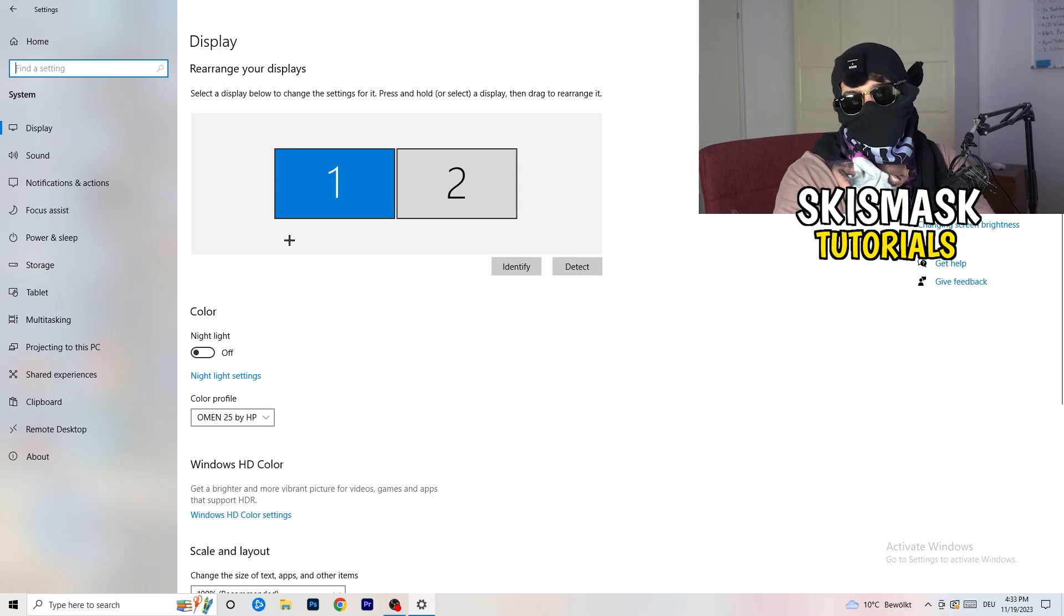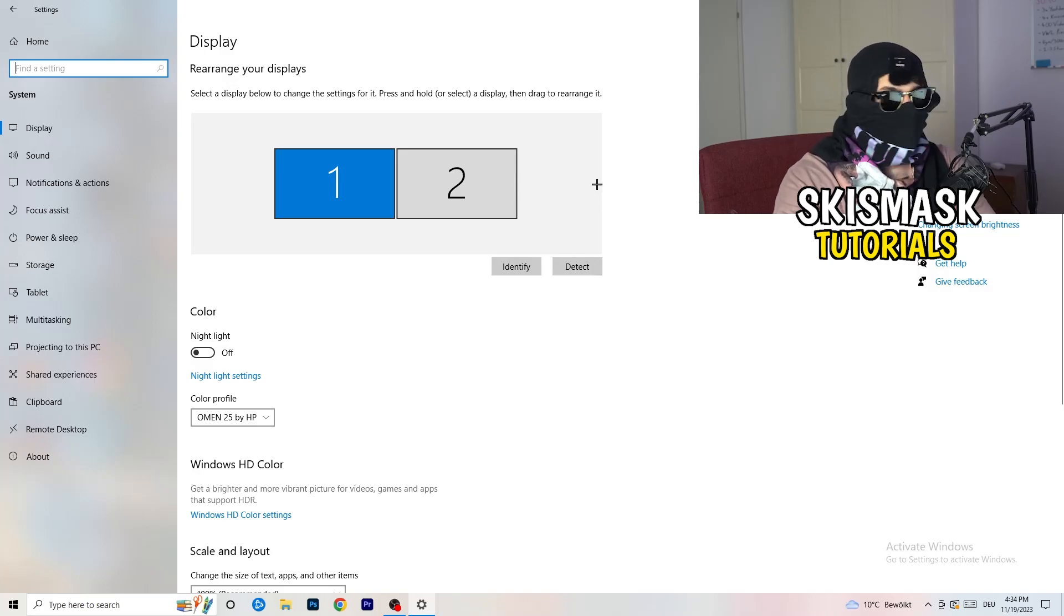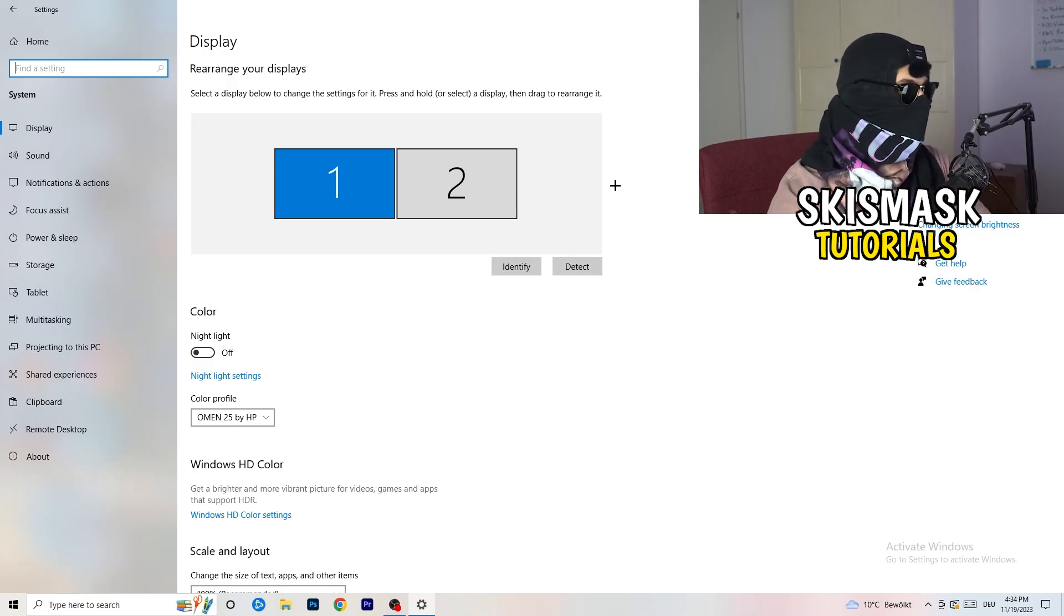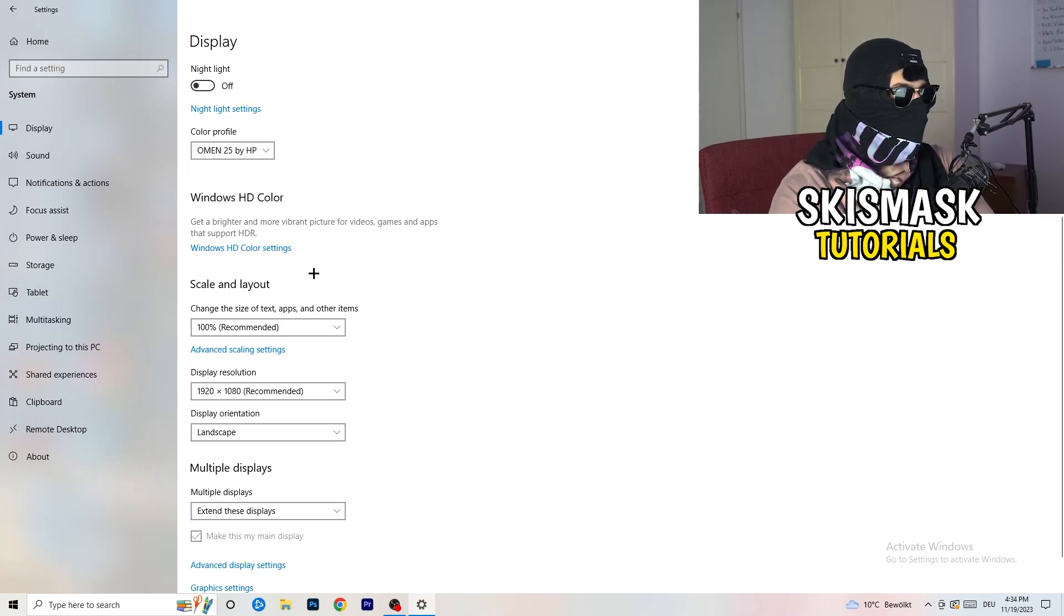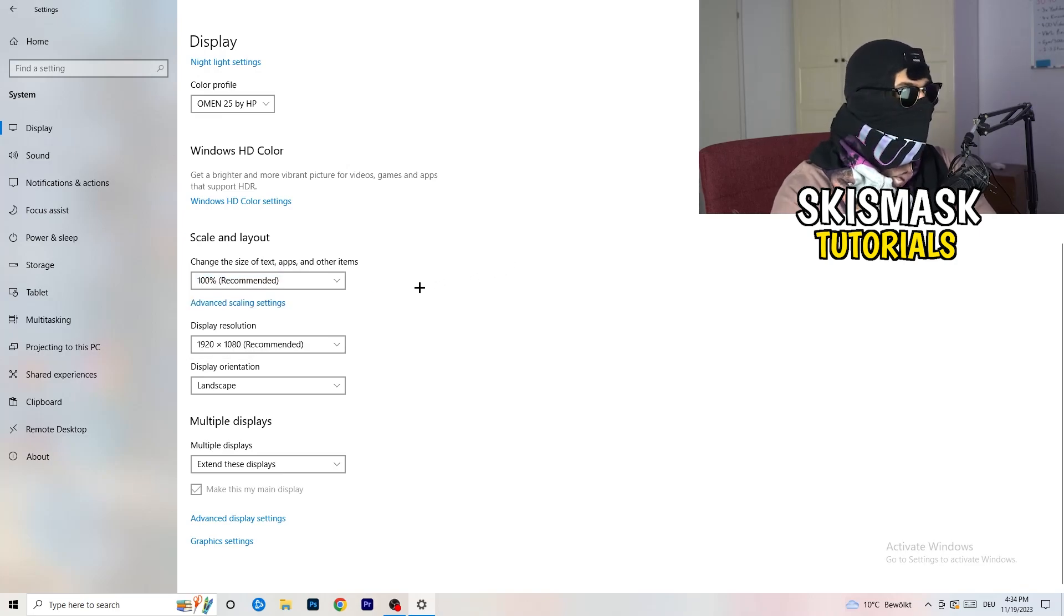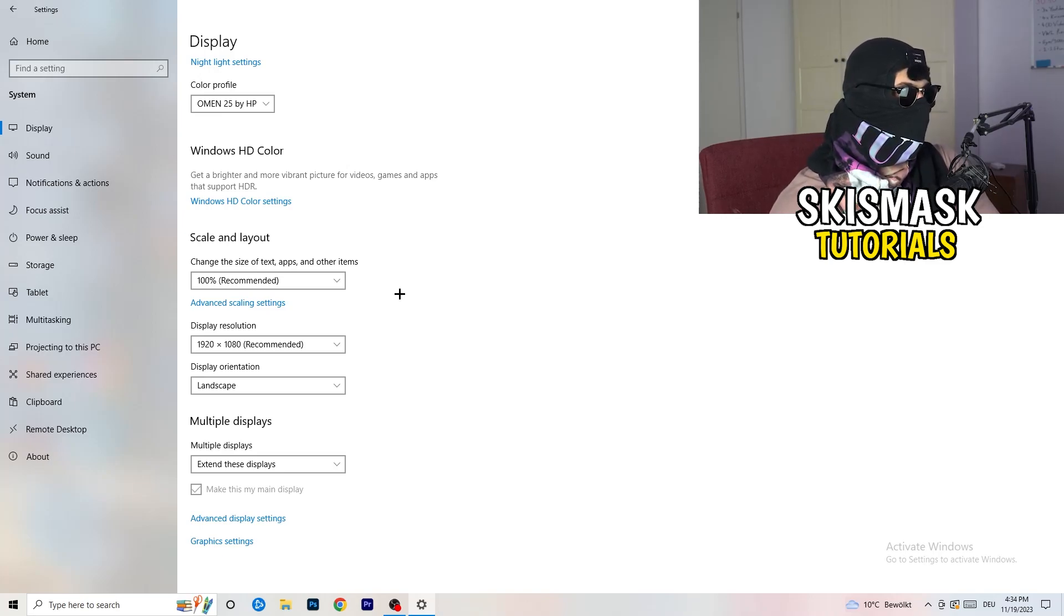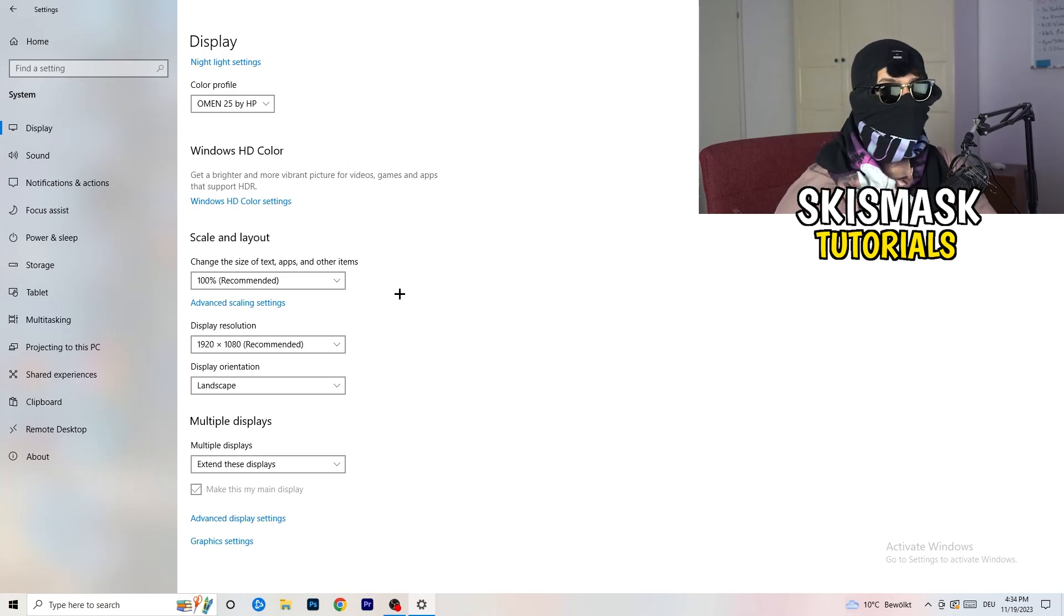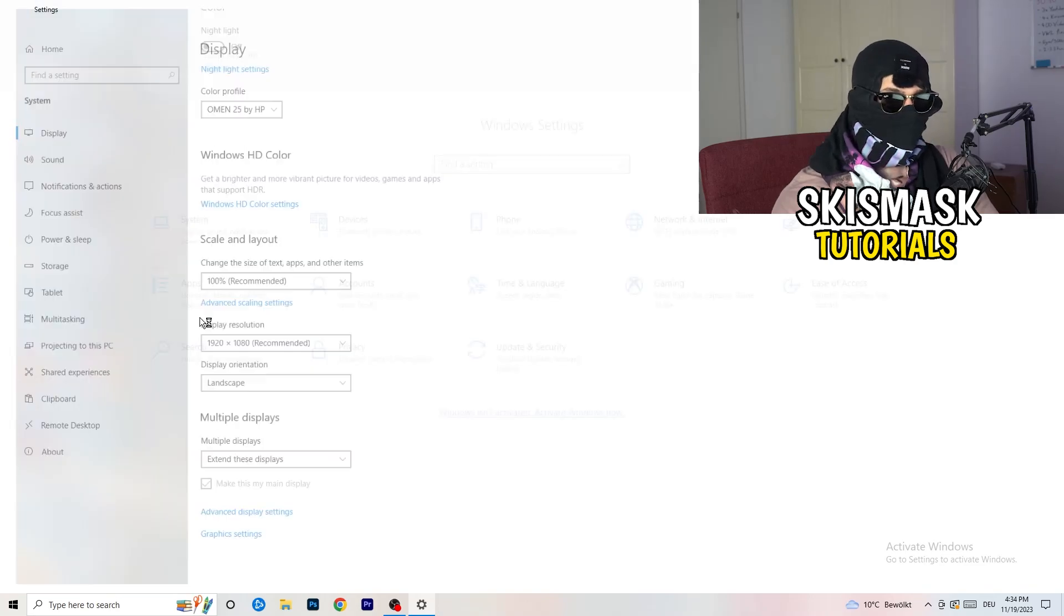You're gonna do the same thing in Windows settings as you did in your control panel. Identify which your main monitor is. For me it's the first one which I'm playing my games on. Go to color profile, it should be the same. Go to scale and layout and change the size of text apps to 100% as recommended. Display resolution, same thing again, go to which one you're currently using in game.